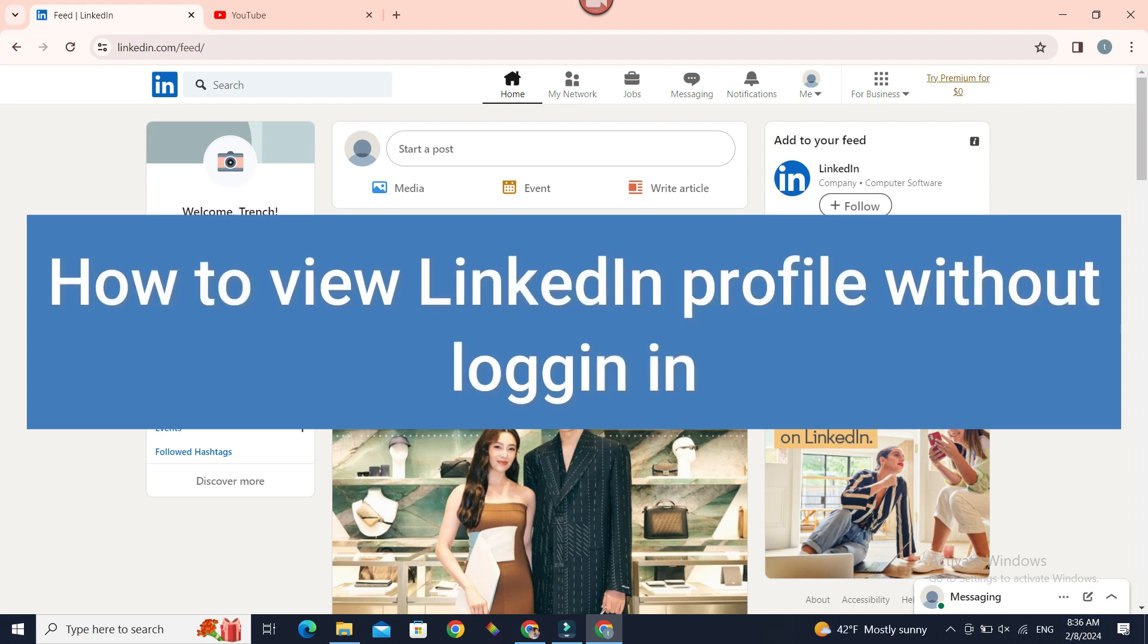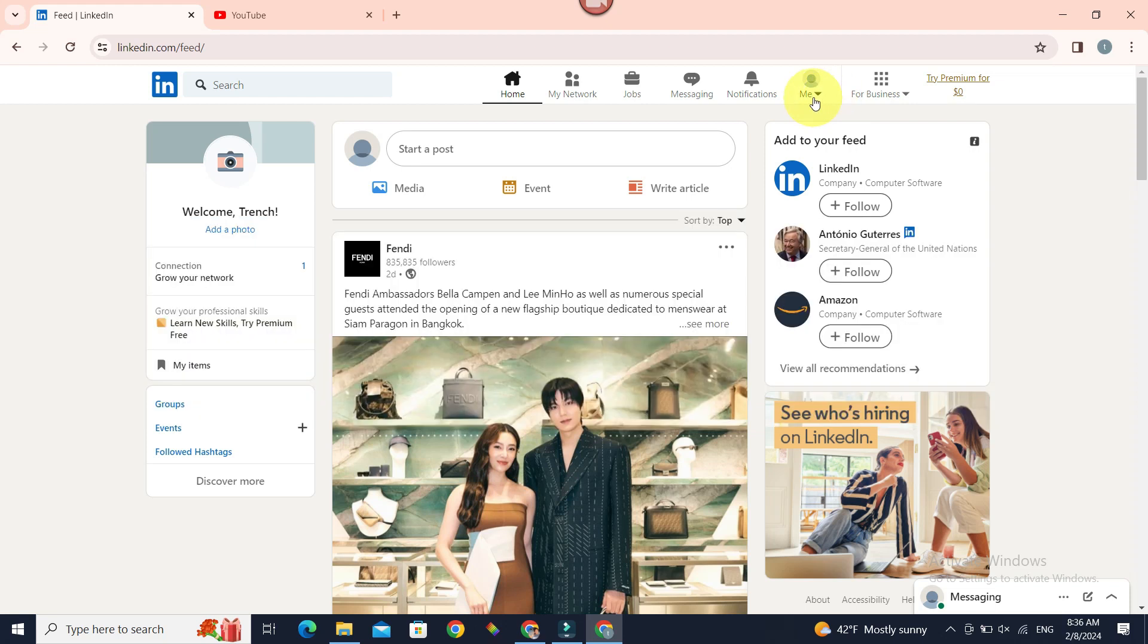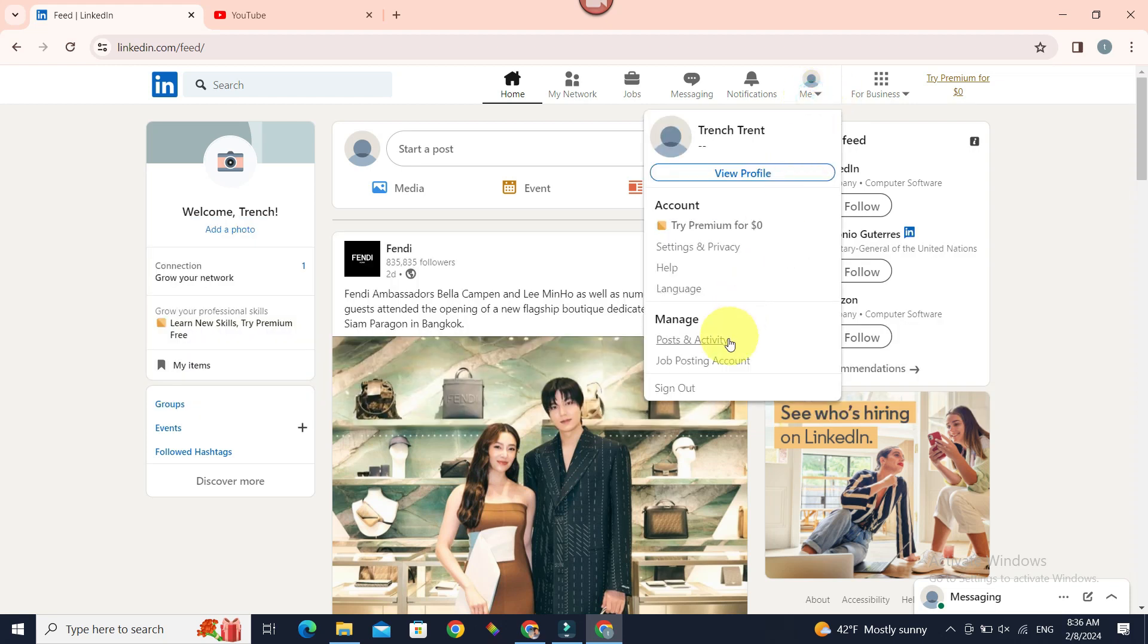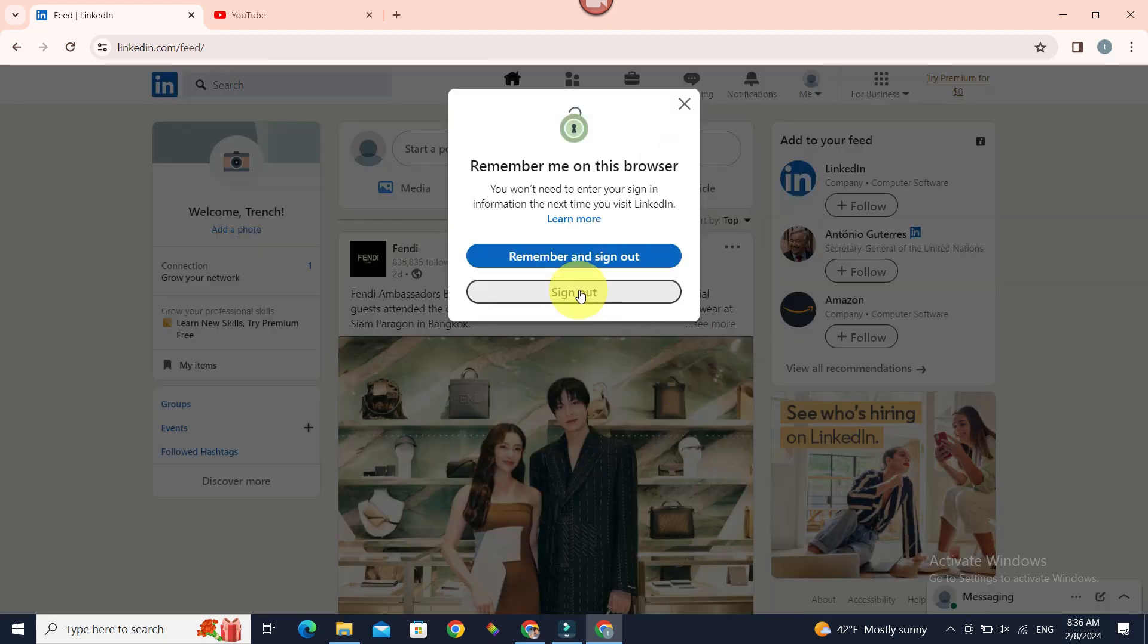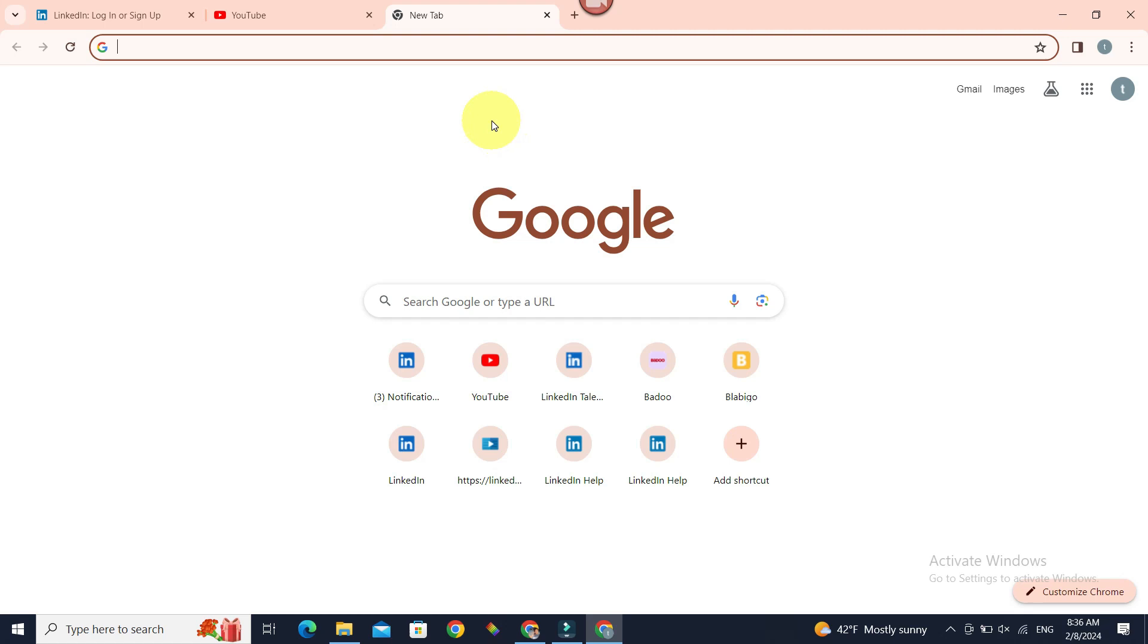Let's sign out of our account first. Sign out. Now go to Google.com, or you may have it as your default search engine.